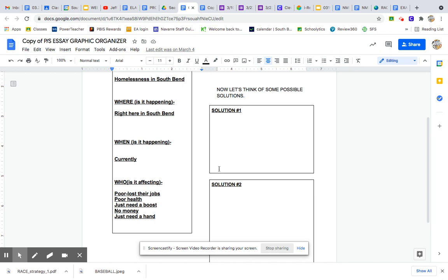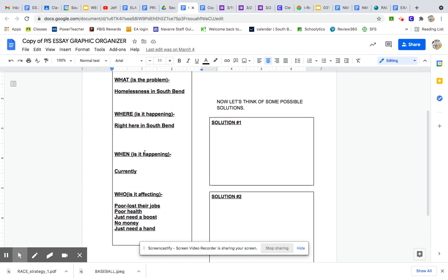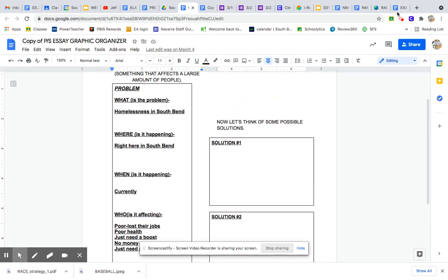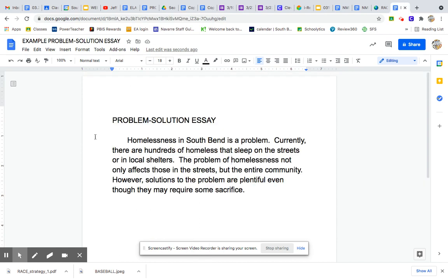If we take a look at this graphic organizer that we did — the first one where we worked on the problem side — you can take some of these ideas and put them into your essay. For example, homelessness in South Bend is a problem. Currently, there are hundreds of homeless that sleep on the streets or in local shelters. The problem of homelessness not only affects those in the streets, but the entire community. However, solutions to the problem are plentiful, even though they may require some sacrifice.